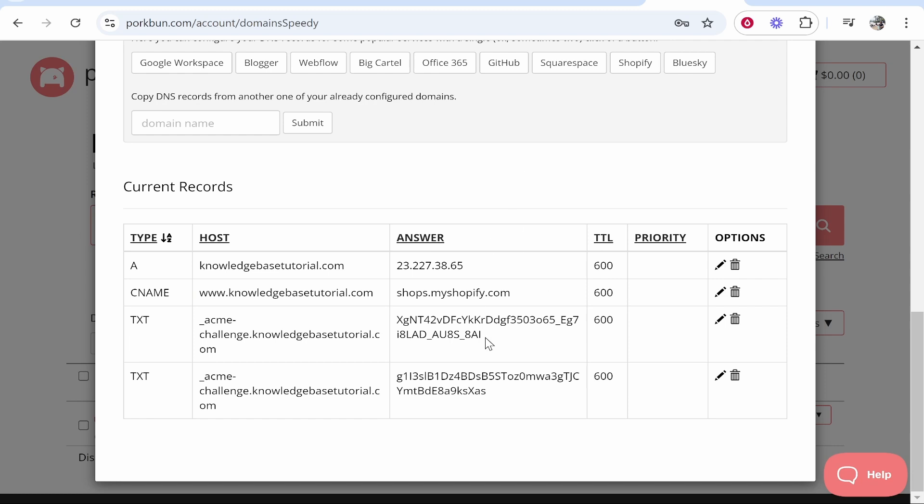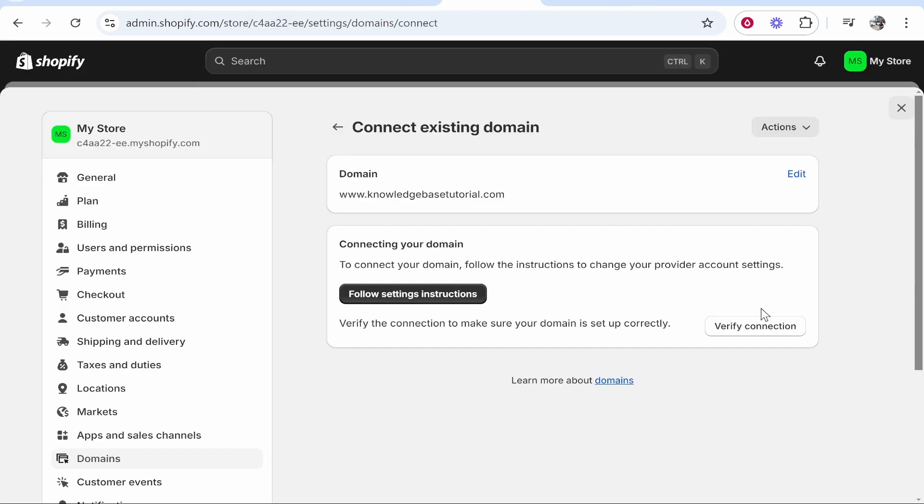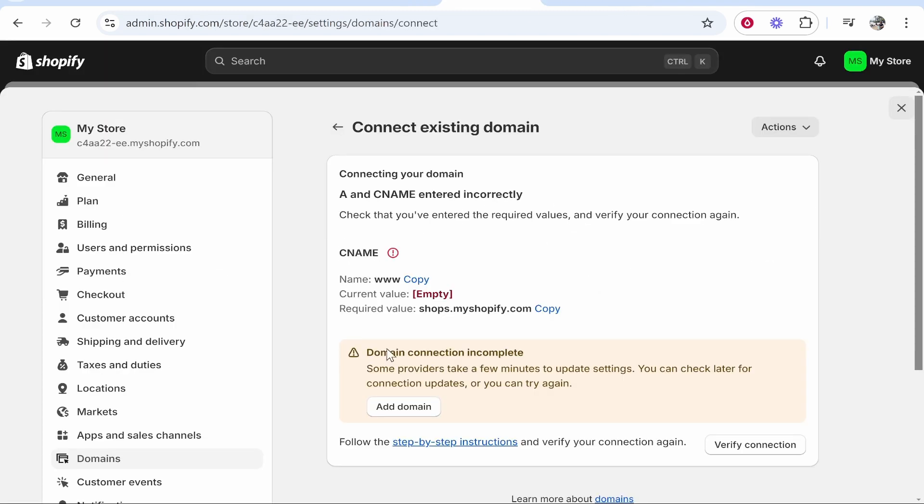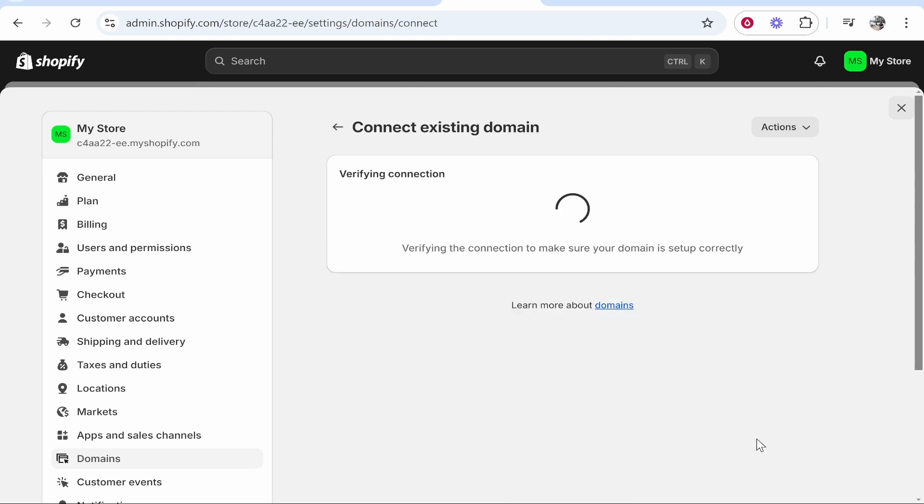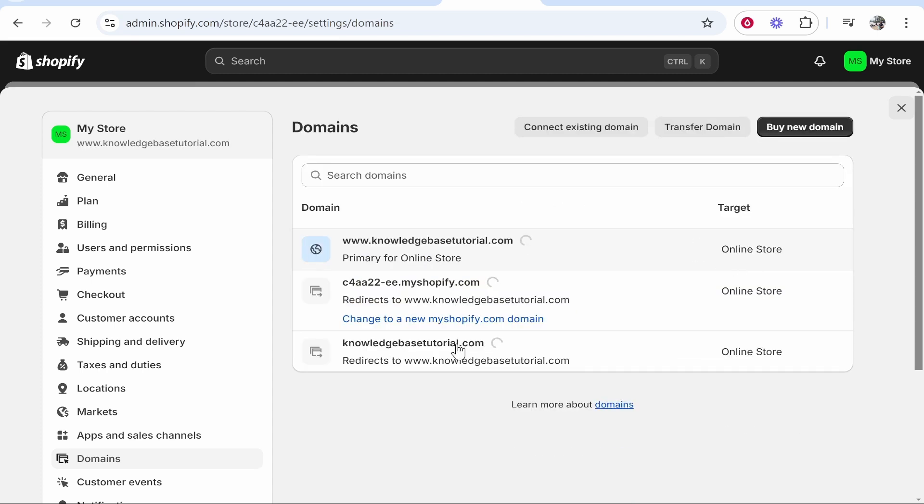Now once these have been added, you can then go back to Shopify and verify the connection. What you need to do now is just make sure that everything's gone through correctly. Now it can take a couple of minutes to recognize this change, so keep clicking verify connection. As you can see it just went through straight away.